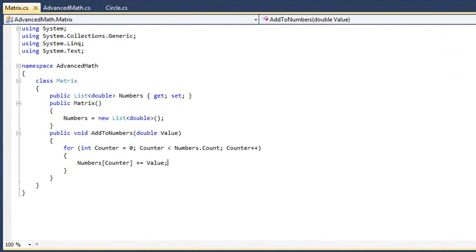You're now going to quickly add error handling code using surround with. Click and drag to highlight all of the code within the Add to Numbers method.